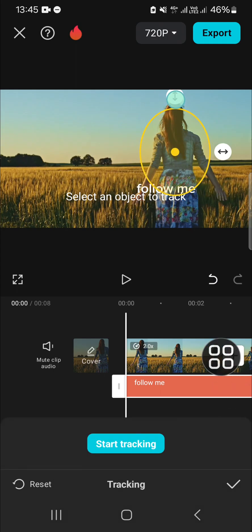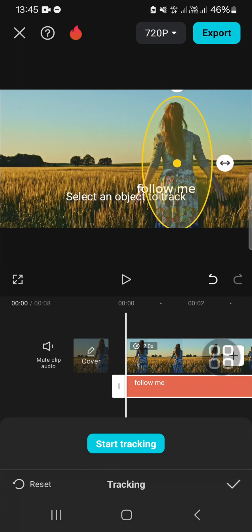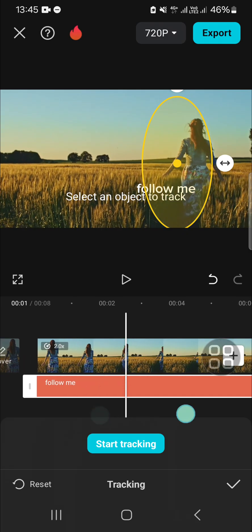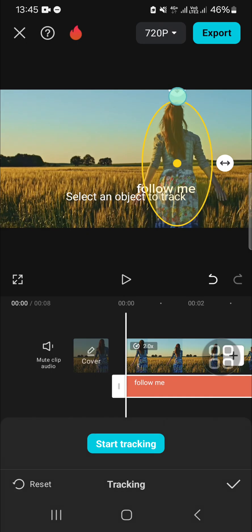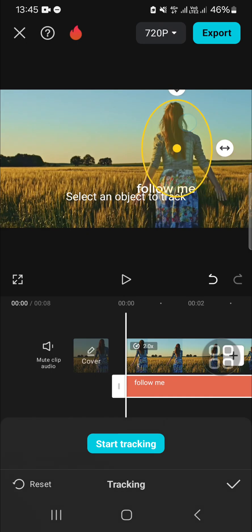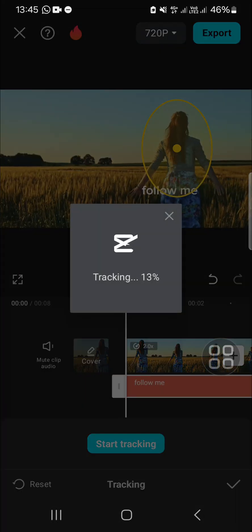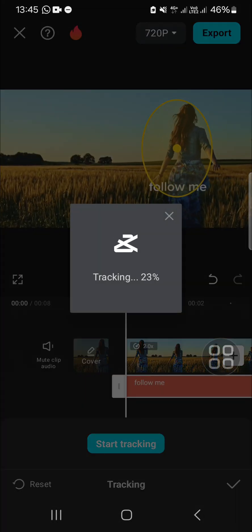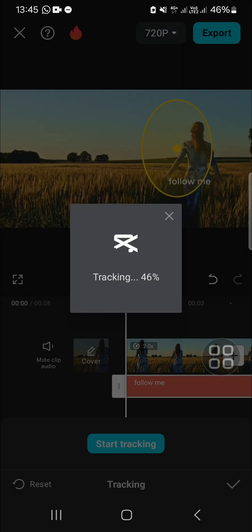Once you're ready to track the moving object, you can click on start tracking and you just need to wait until the tracking process is completed. It depends on the duration of your video.